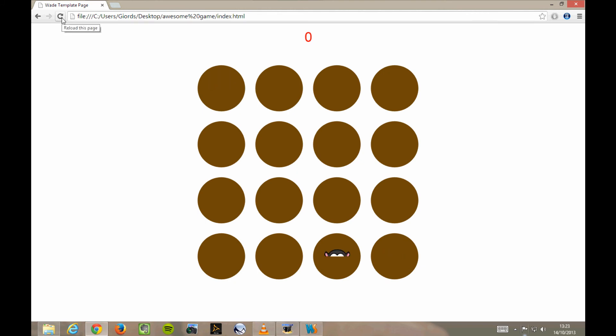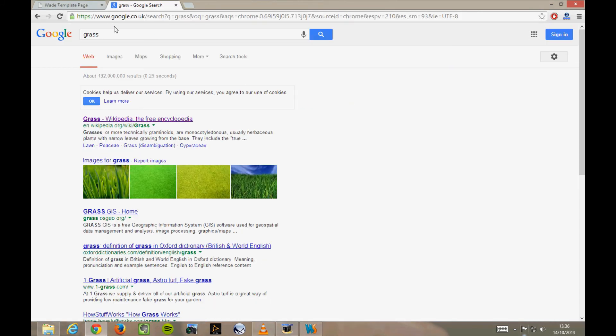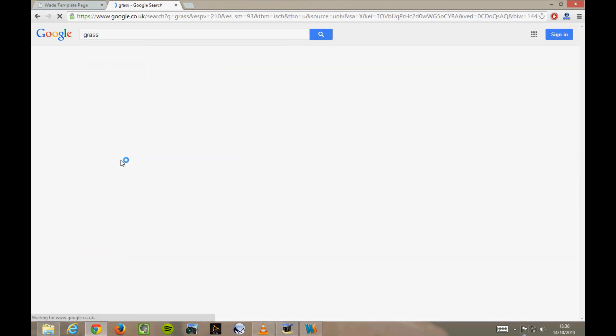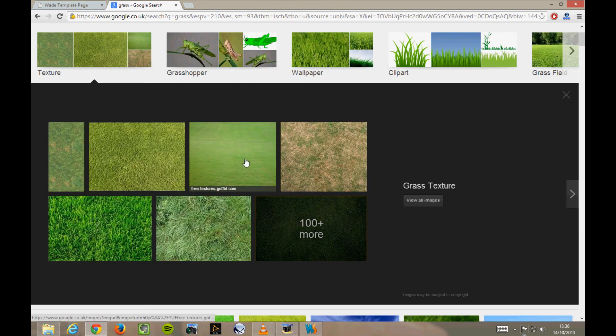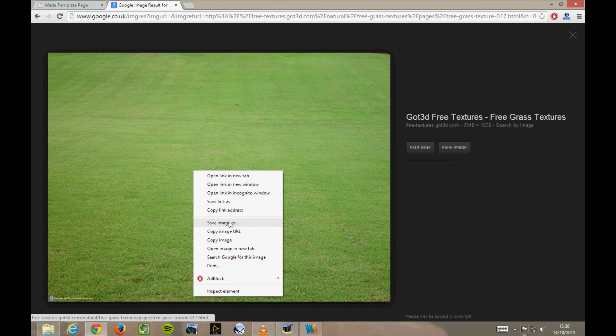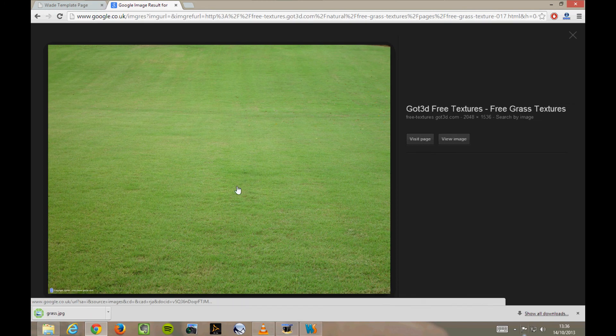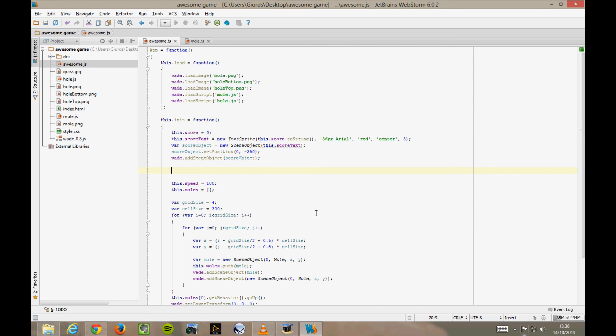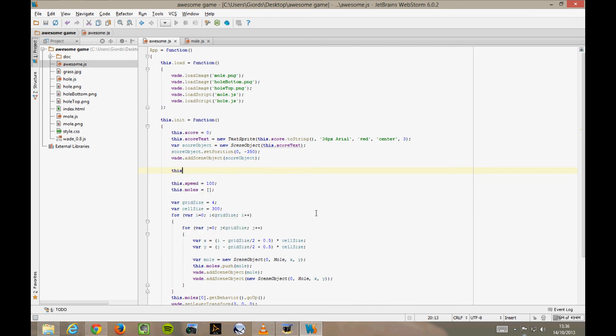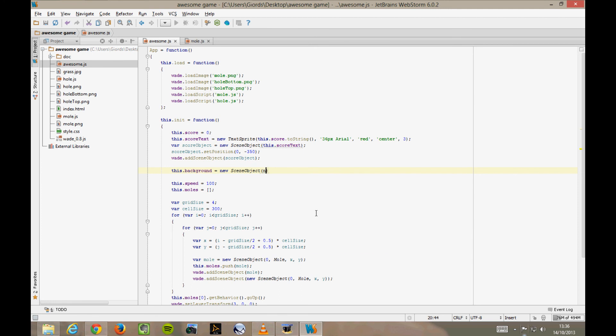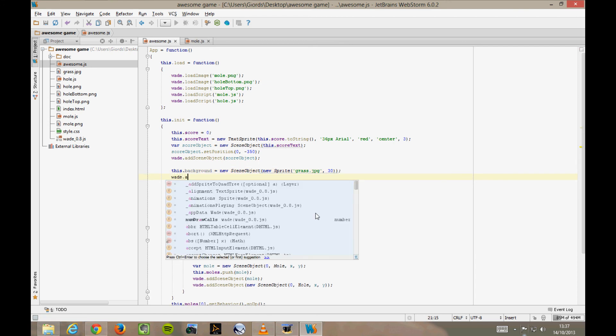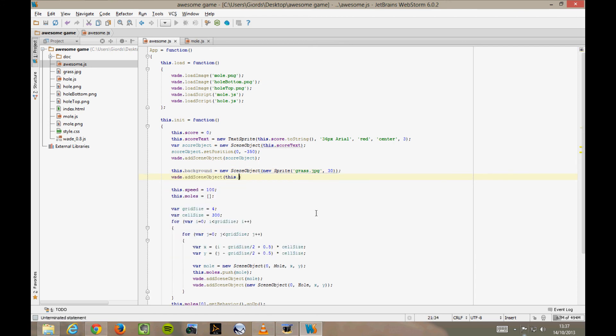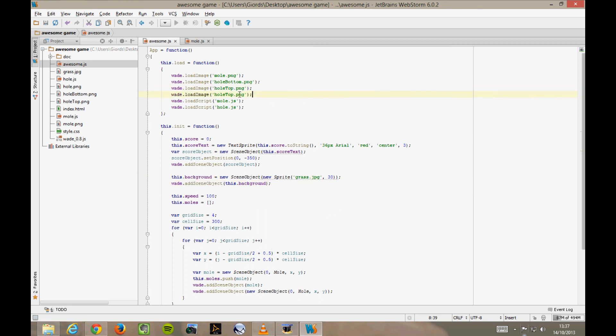One last thing, we need a background image here. I'm going to look for a random picture of grass on Google. Obviously it's going to be copyrighted, so don't do this if you're making a proper commercial game. But for the purpose of this tutorial, we'll get one like this. I'll save it into my awesome game folder and call it grass.jpg. Now in awesome.js, in the init function, I'm going to create a background scene object that contains a sprite with this grass picture. And I'll make sure to place it behind everything else on layer 30. wade.addSceneObject with this background. Oh, and of course, I need to load this picture in the load function here. And there we go.